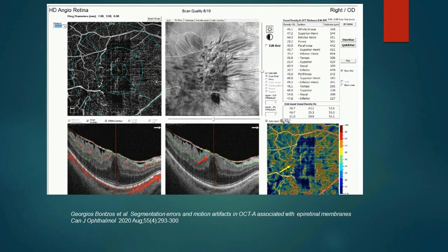Now let us see some real-life examples. This image is from a publication showing a patient with epiretinal membrane. In the OCTA slabs, the IPL layer is wrongly labeled, as shown by the red arrow, and the corresponding flow map shows a large area of flow deficit, indicated by the yellow arrow.